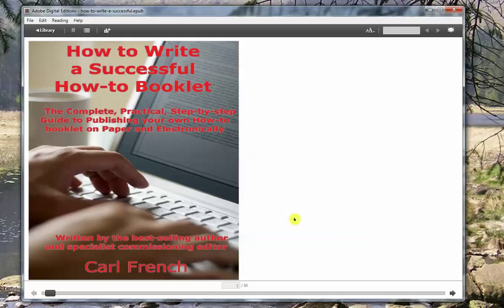Now I'm not going to do a full tour of how to use the reader. I'm sure you can work that out for yourself. But just to point out a few things.